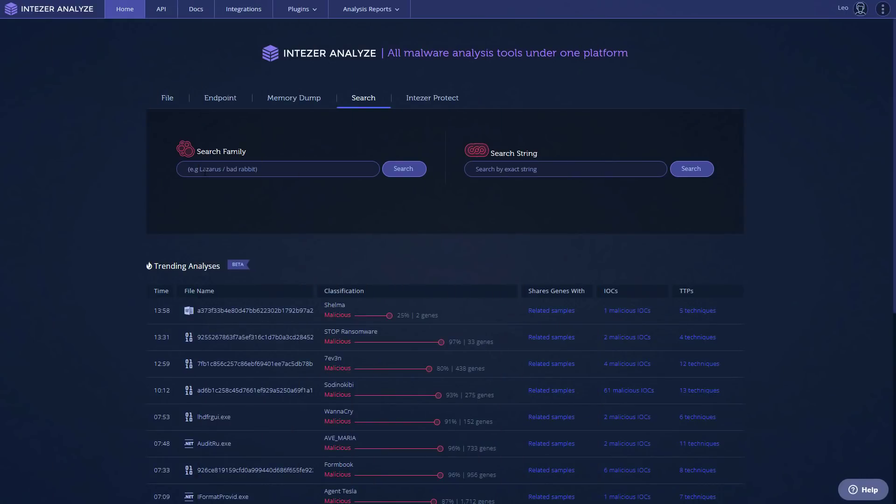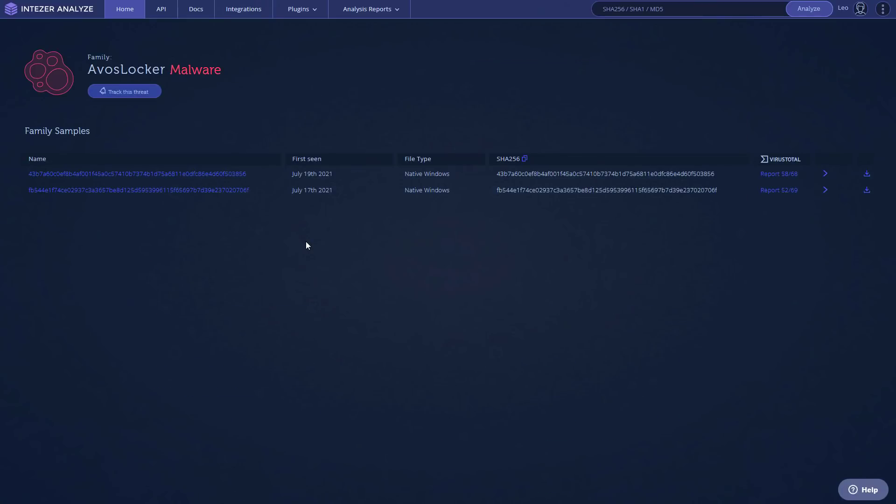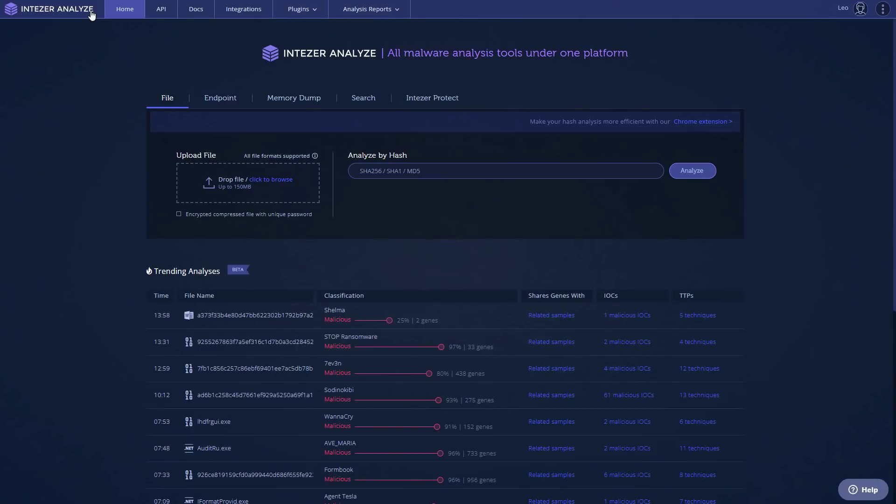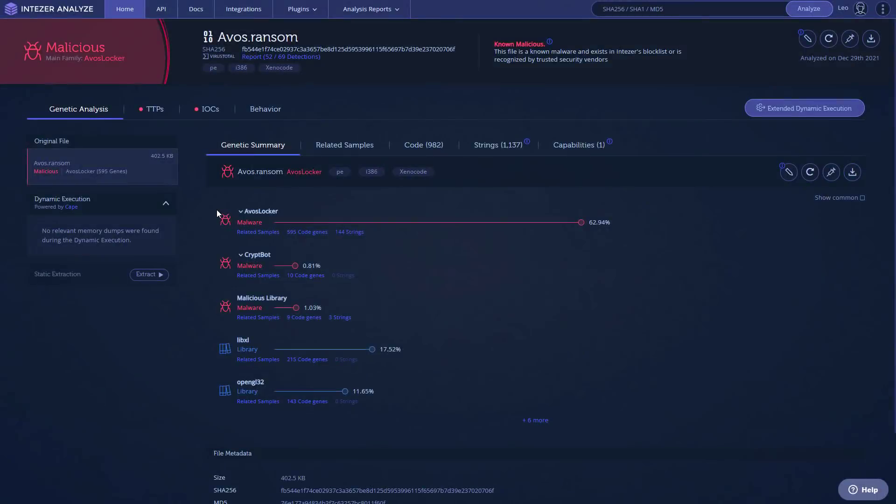Now we're going to do a quick analysis of this threat. And we're going to search for it on Intezer, our sponsors for this video. And our search returns a couple of samples that were seen in July of 2021. So I'm actually going to upload the sample that we have because it may be newer. And we're going to see the analysis report. So I'm just going to go back to the homepage, upload our file and wait for the analysis to complete. And as you can see, it is identified as Avos Locker.